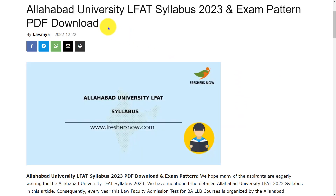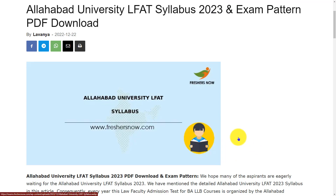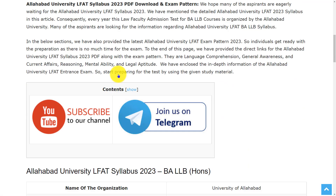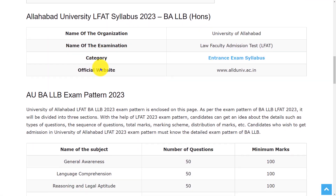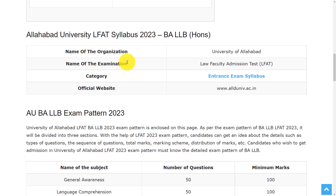Hello everyone, welcome back to our entrance exams by FreshersNow YouTube channel. In this video we are going to discuss about Allahabad University LFAT syllabus and exam pattern 2023. Before going to the video, if you haven't subscribed our channel, please do subscribe and be a part of our YouTube family.